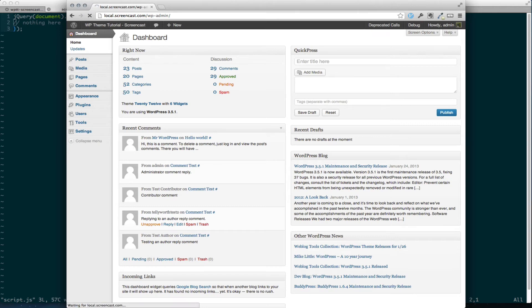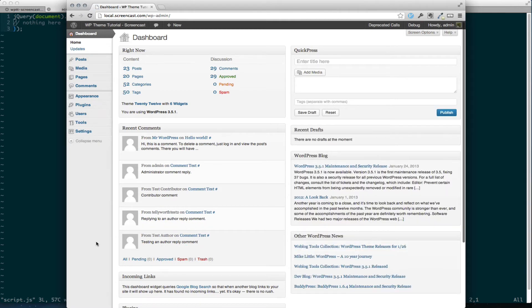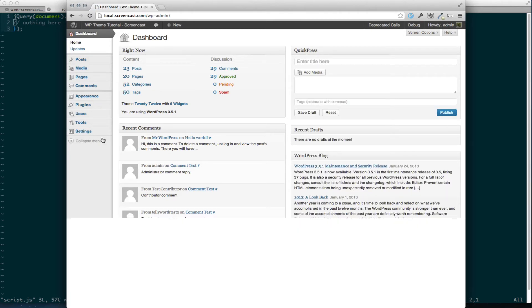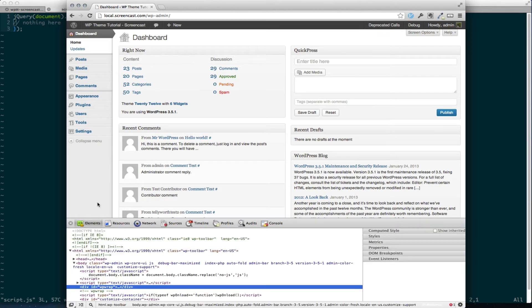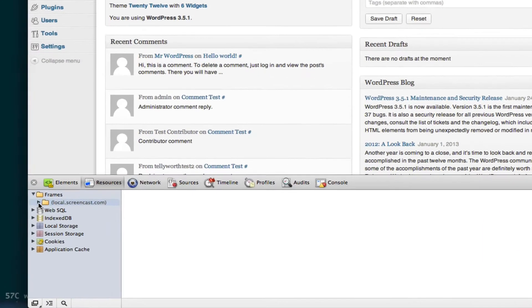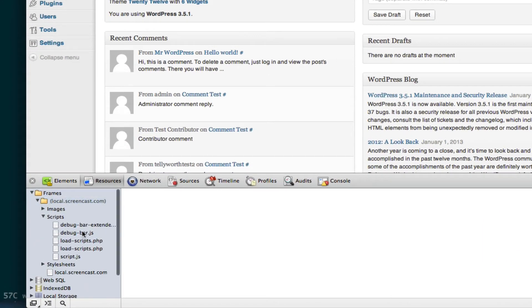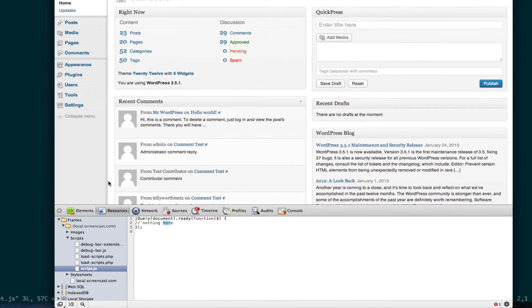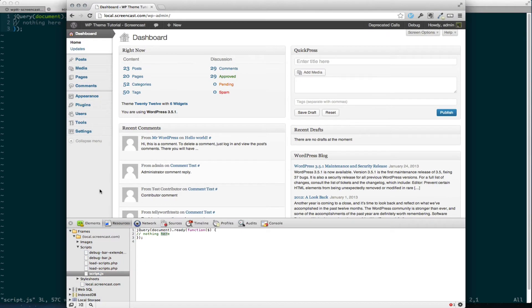And I'm going to refresh my admin. And inspect element. Right, hit resources. And then open up scripts. And you can see script.js. It says nothing here. So that's great.